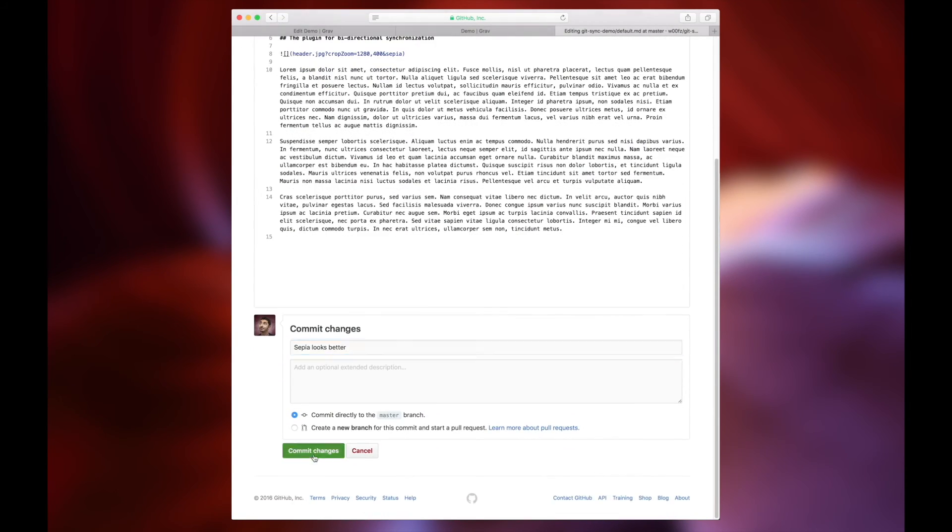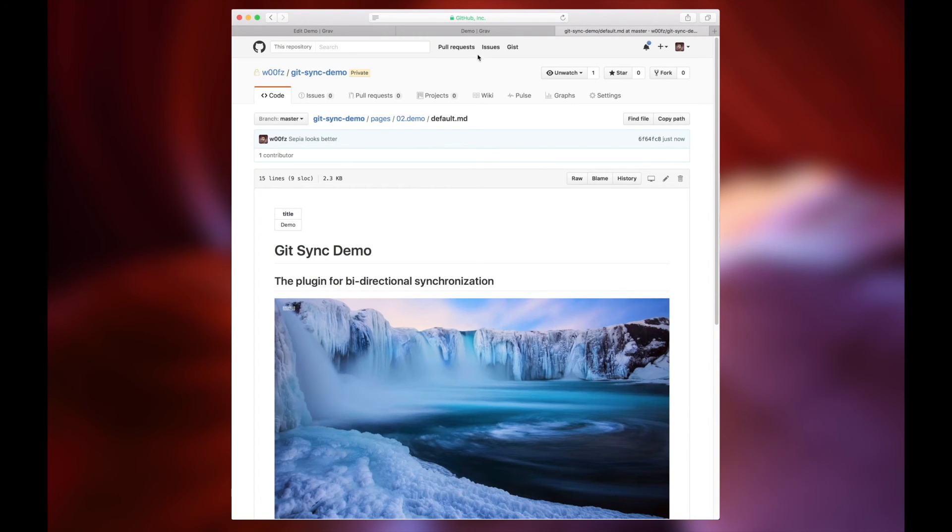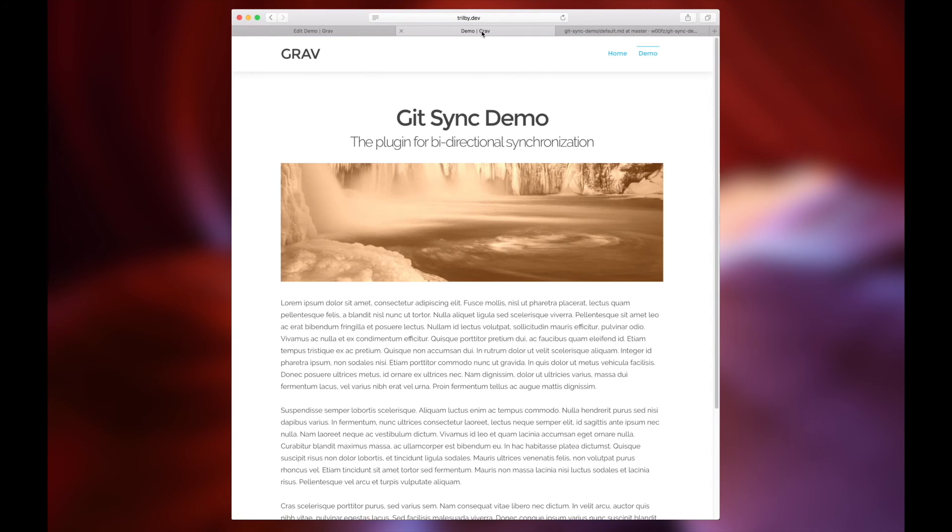It's just an example of how we can change the markdown file and see those changes reflected in basically real time over on the live site. We're going to refresh it, and as you can see right there, it's just that easy. It happens that quickly.